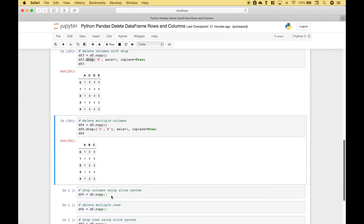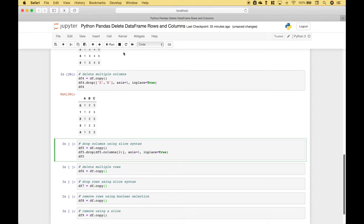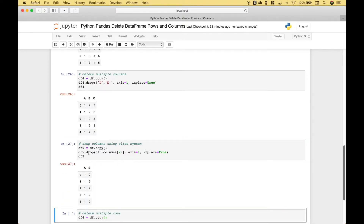You can also delete multiple columns using slice syntax. Let's reference data frame 5, dot drop. For our first argument we're going to reference data frame 5 dot columns and use our slice syntax — starting with index 2 and going all the way to the end. Axis equals 1, in place equals true. You can see we dropped starting at index 2 going all the way to the end, and what we're left with are columns A and B.